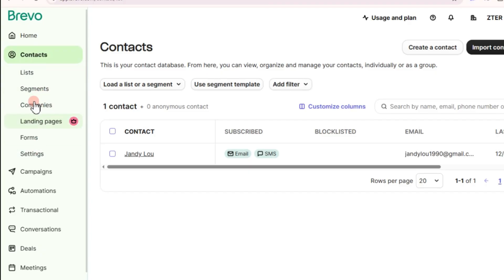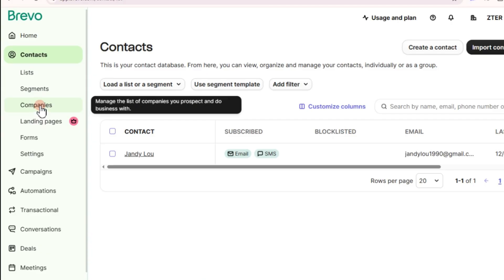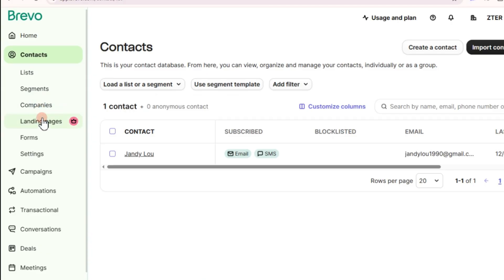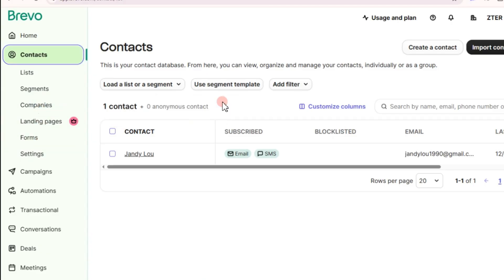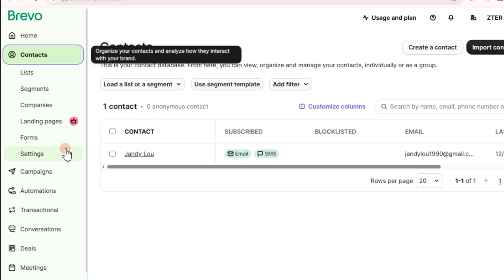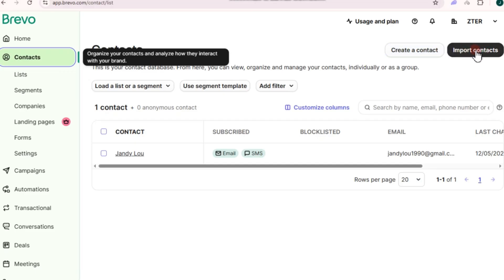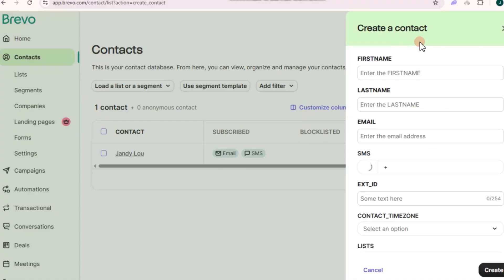First things first, tap on Contacts. Here you have to create a list of your contacts. There are two ways to add contacts: you can tap on 'Create a Contact,' or tap on 'Import Contacts' if you have an existing list, for example from Excel. For the sake of this tutorial, let's tap on 'Create a Contact.'